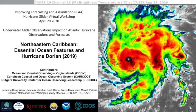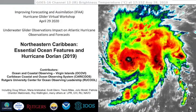I'd like to introduce our final speaker today, Doug Wilson. Doug's with the Ocean and Coastal Observing Virgin Islands, or OCOVE, and today he'll be talking about the northeastern Caribbean, specifically focusing on Hurricane Dorian and some of the essential ocean features in the region. Doug, I'll pull up your presentation here — go ahead and start when you're ready.